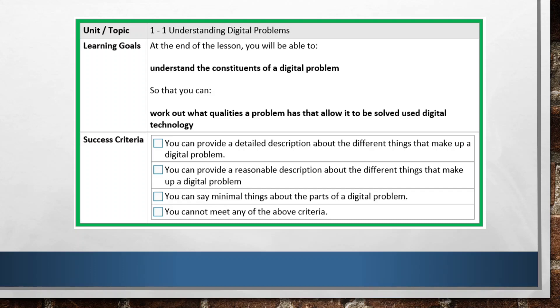Why are we doing this? Because we want to work out what qualities the problem has — and in every assignment and every task we do in this subject, we really need to understand that problem. If you're really successful, you'll be able to provide a detailed description of the different things that make up a problem. A reasonable description means you're on track but not fully there yet, and if you can only say minimal things, you should go back and revise to get yourself to a higher level of understanding.